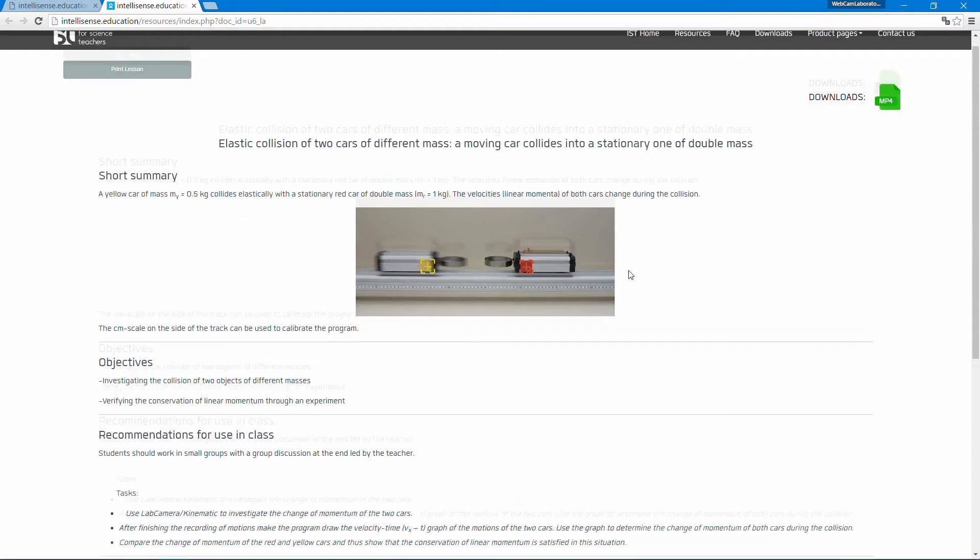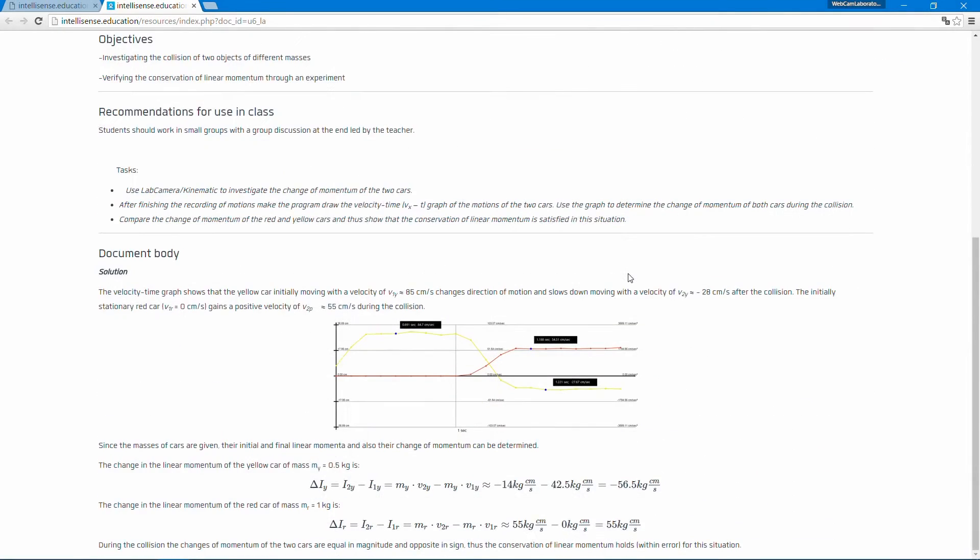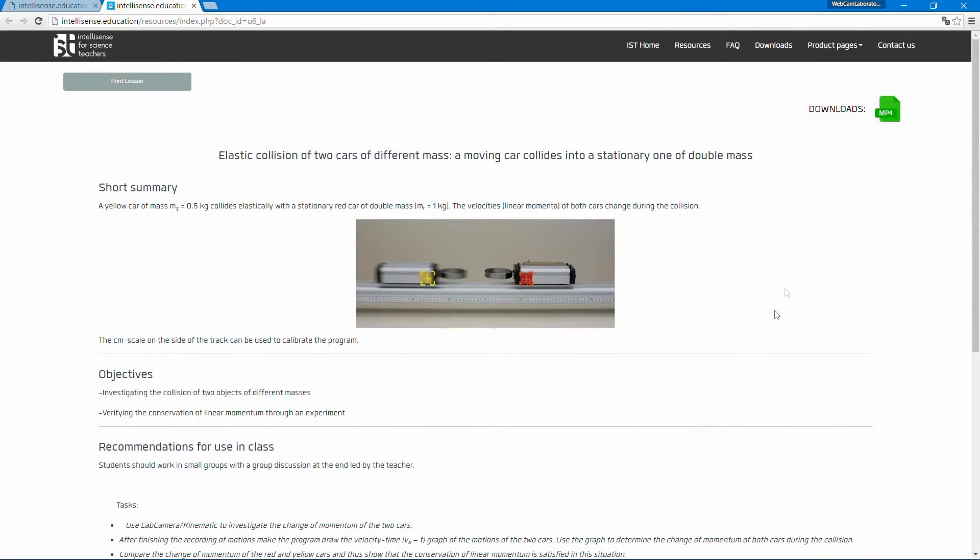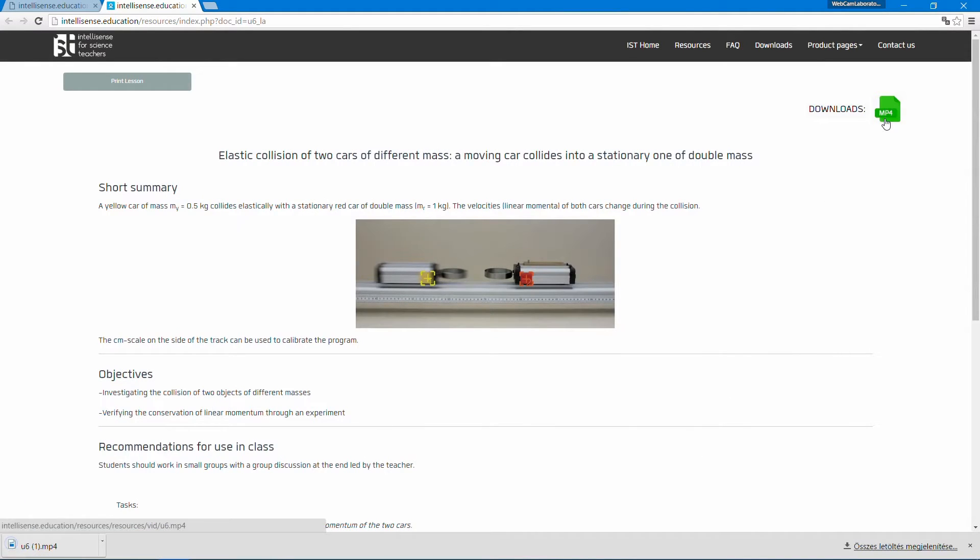And then, using the appropriate formulas, it shows different calculations using the data collected. Let's try it out, and download the related video.